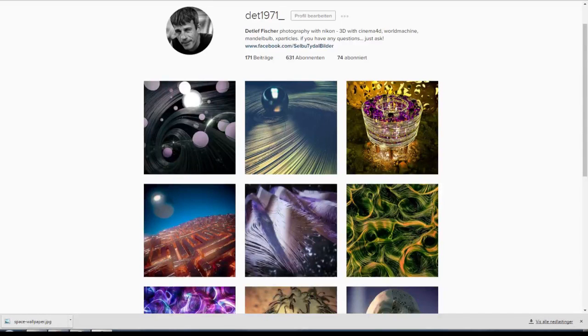Hello, hello, my name is Detlef Fischer, and I'd like to welcome you to number nine of my Cinema 4D tutorials.